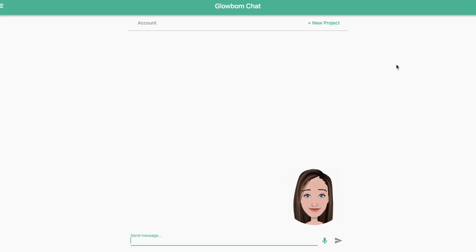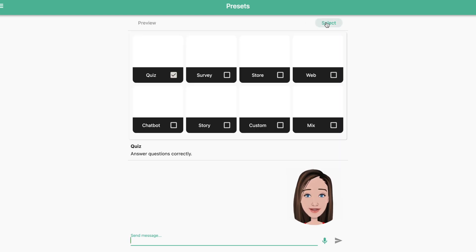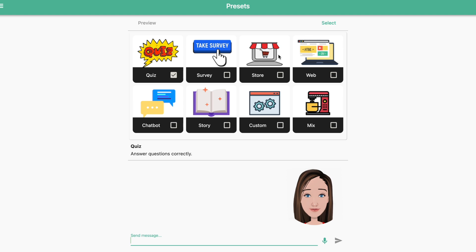Welcome to Globomb. In this video we will be creating a chatbot. Choose chatbot and enter the name of your project.